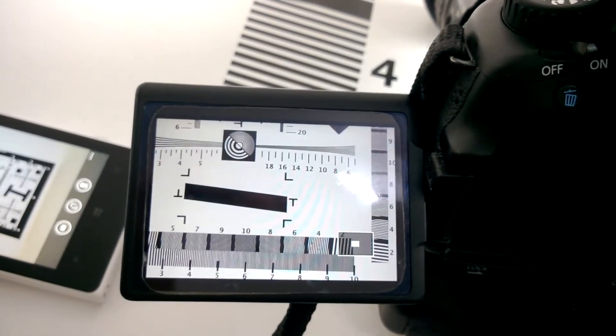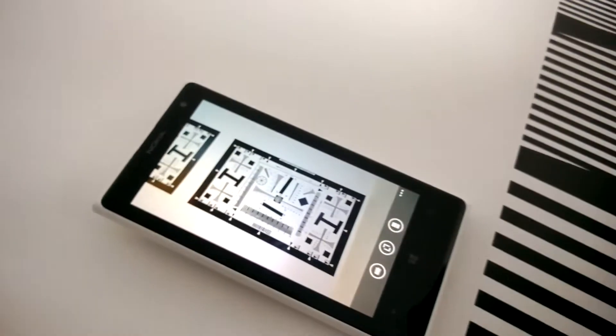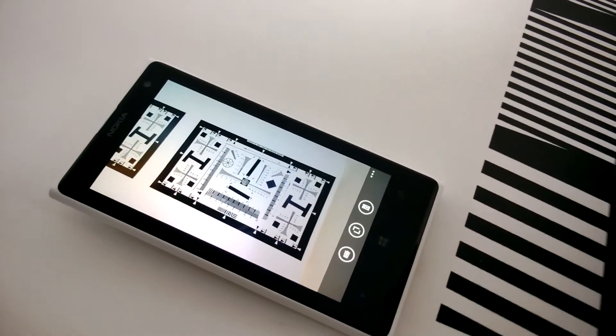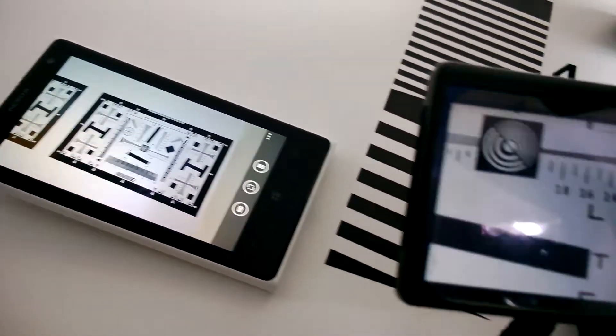Unfortunately we can't look at the actual image sample from the 1020 itself because the software isn't yet final.